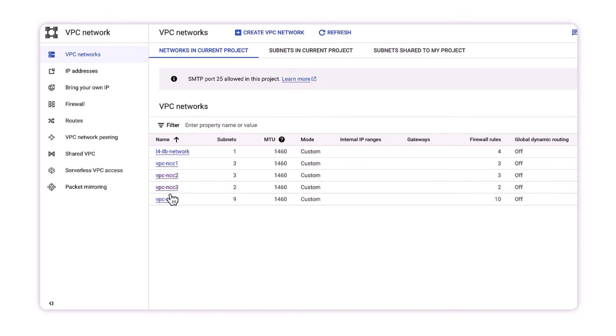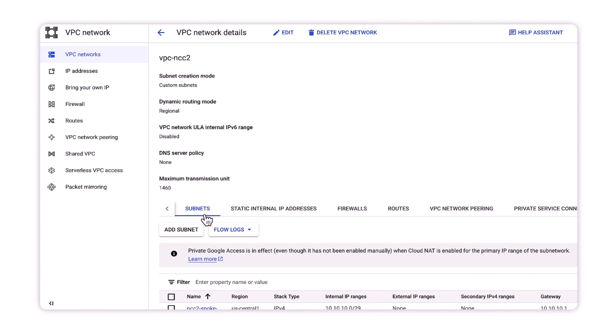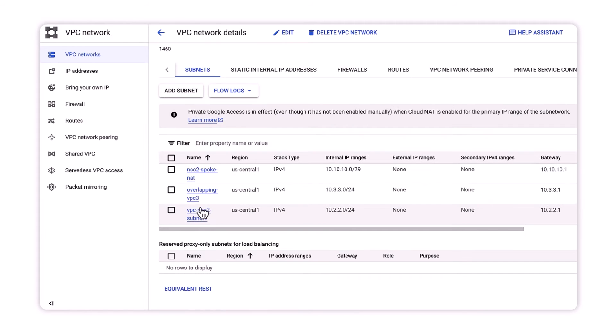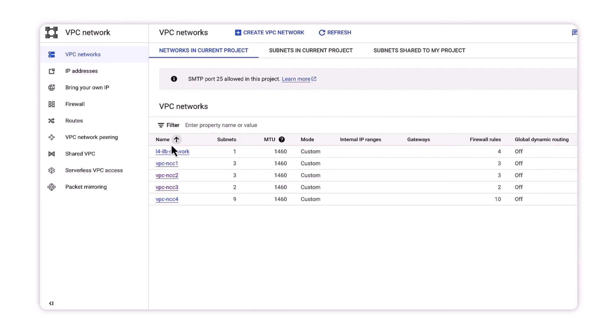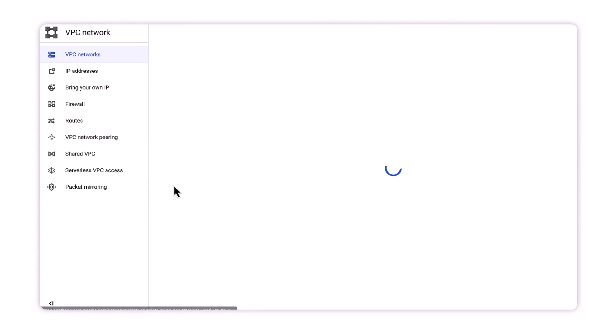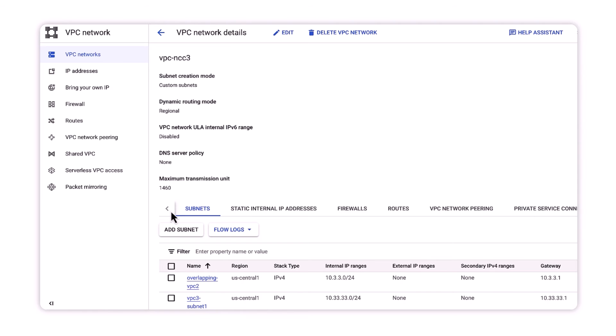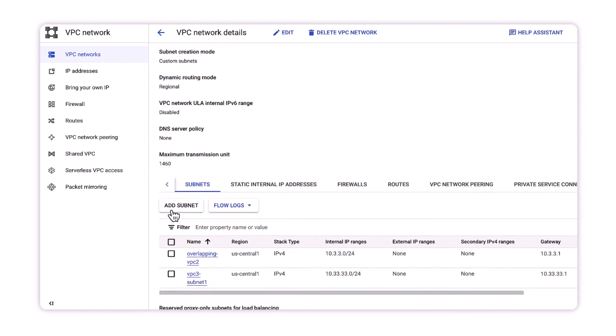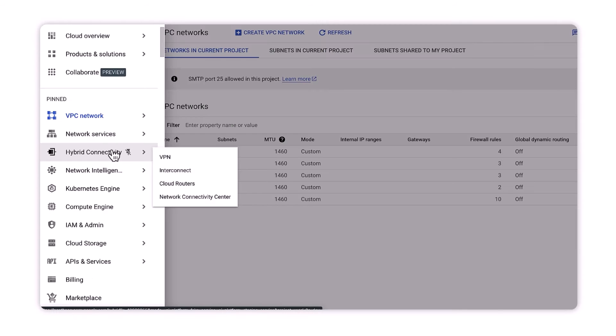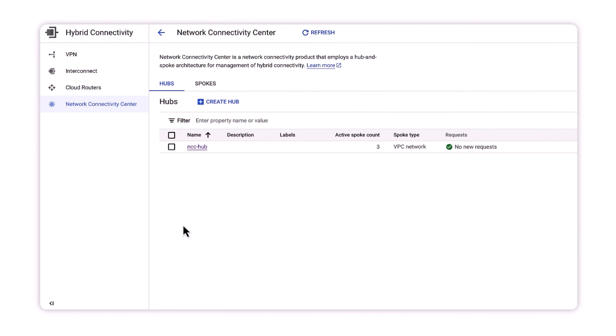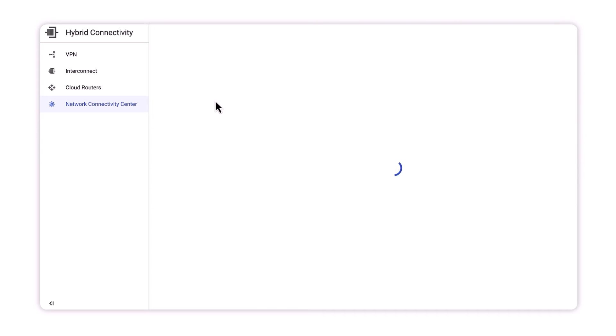In this next part of the demo, we'll see how NCC checks for overlapping IP ranges from different subnets. VPC2 and VPC3 has both been pre-configured with an overlapping IP range of 10.3.3.0/24. We'll watch what happens when we configure both VPC2 and VPC3 as new spokes to join our hub.